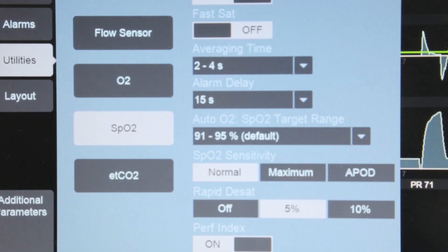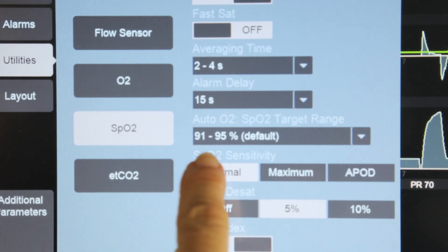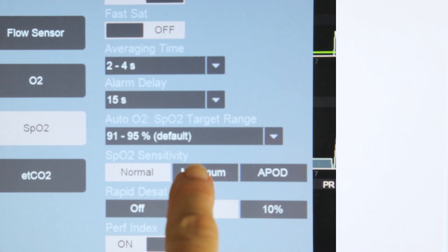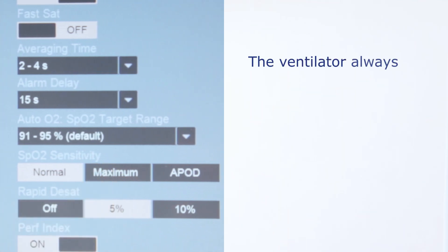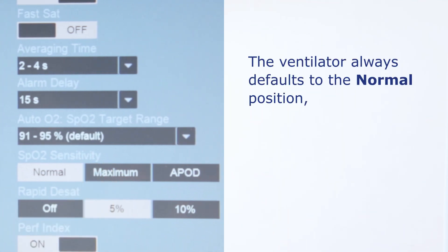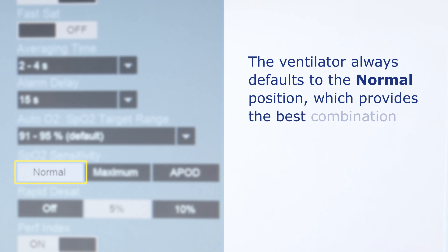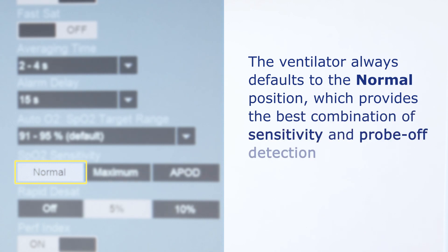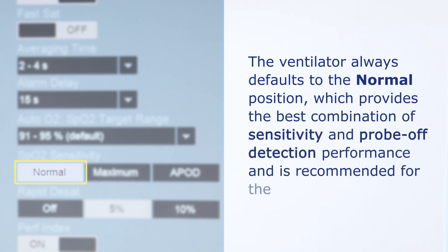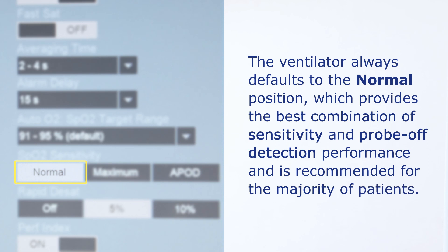The user can set the SpO2 sensitivity setting. The ventilator always defaults to the normal position, which provides the best combination of sensitivity and probe off detection performance and is recommended for the majority of patients.